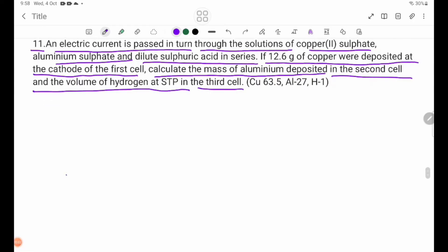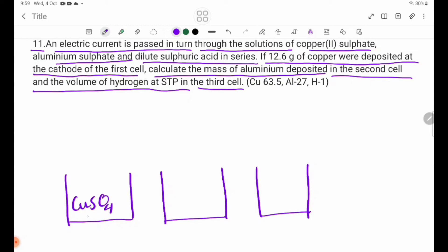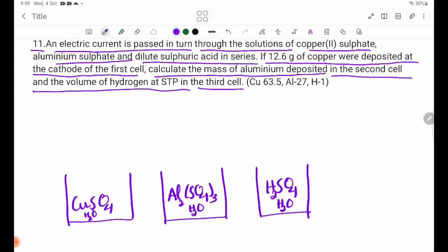We have three electrolytes in series: the first cell contains copper sulfate (CuSO₄) solution, the second cell contains aluminium sulfate (Al₂(SO₄)₃) solution, and the third cell contains dilute sulfuric acid (H₂SO₄).